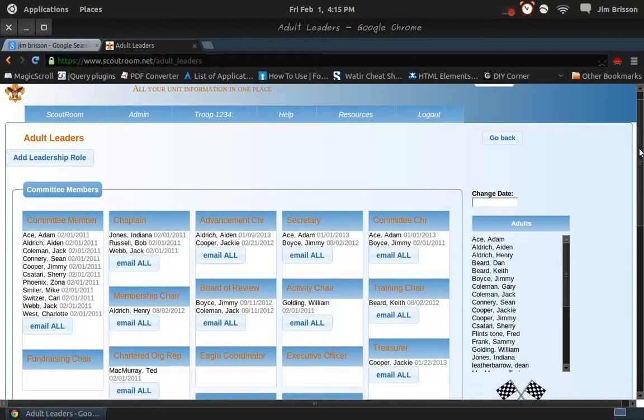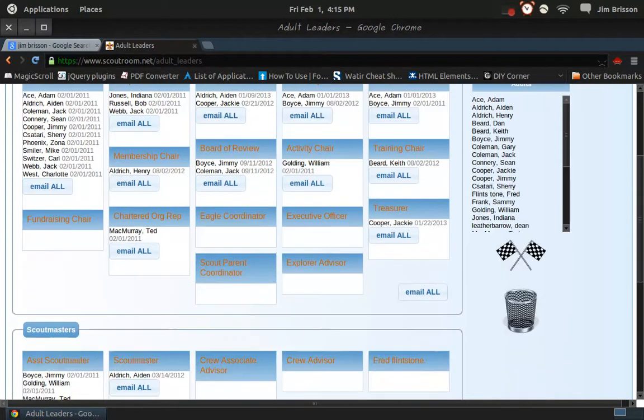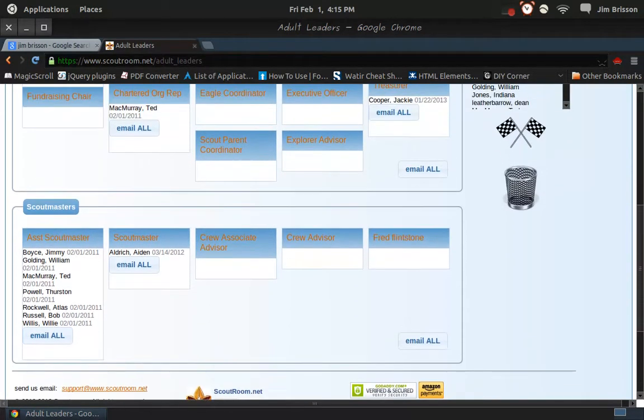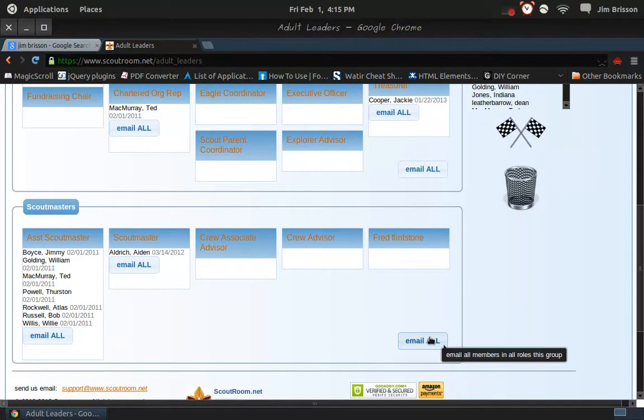First of all, there's two main groups, committee members versus scoutmasters. See them inside of a box? There's an email all button.